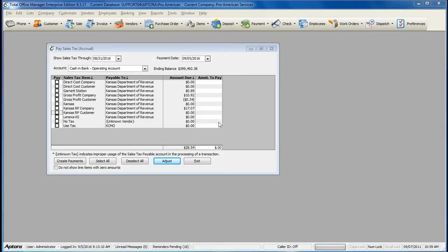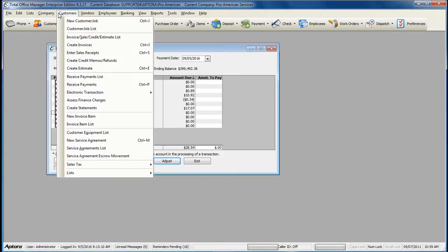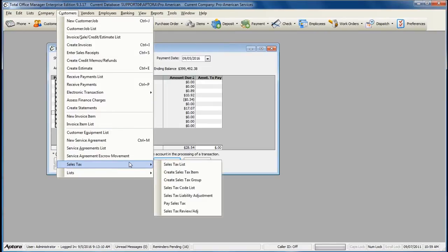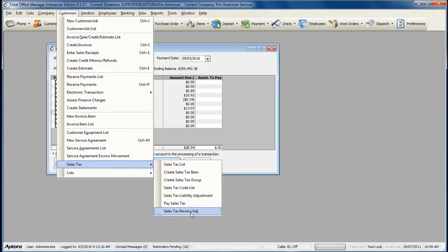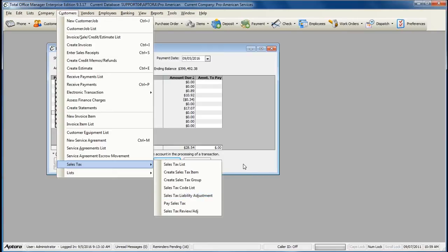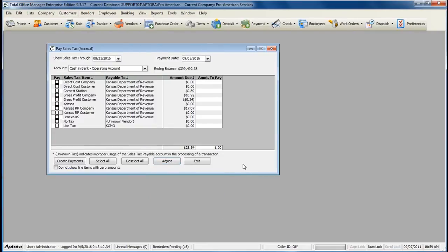If for any reason you need to adjust your sales tax, simply go to Customers from the main menu at the top, Sales Tax, Sales Tax Review Adjust, Sales Tax Liability Adjustment, or simply open the Pay Sales Tax form and click the Adjust button.